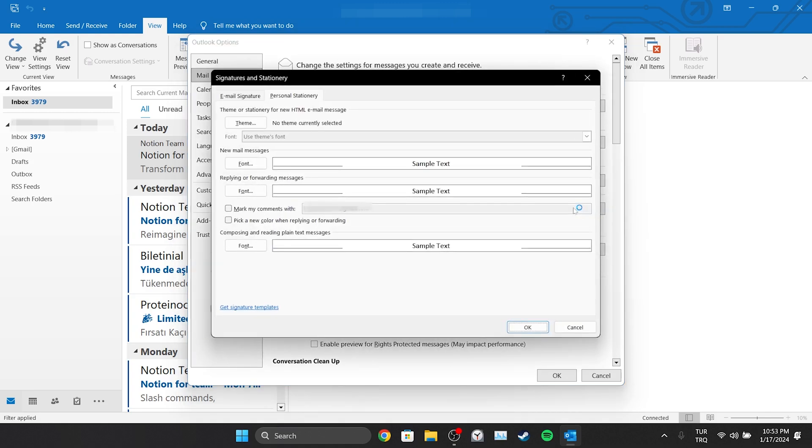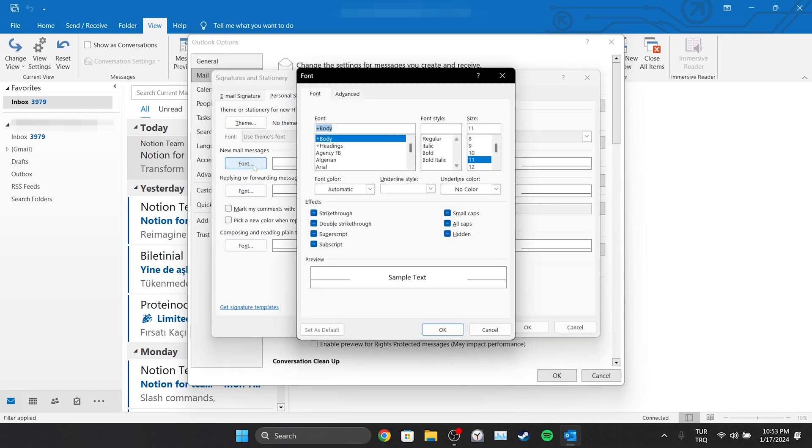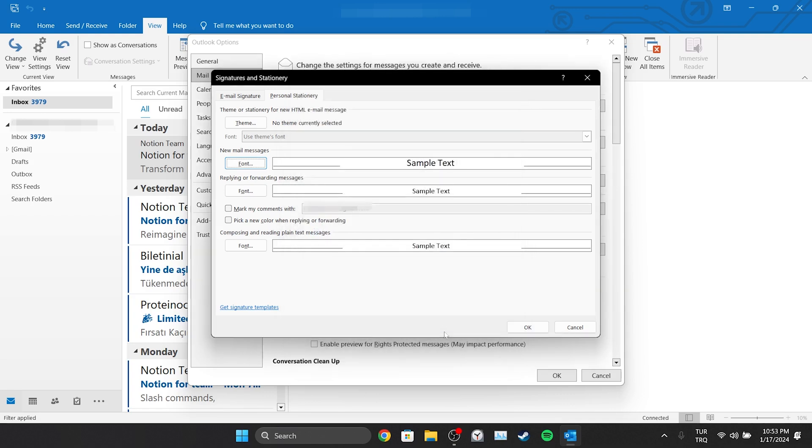After that, click on Font in the New Mail Messages section. Then we set the font, font style and size as we want. Click OK to save the changes we have made.